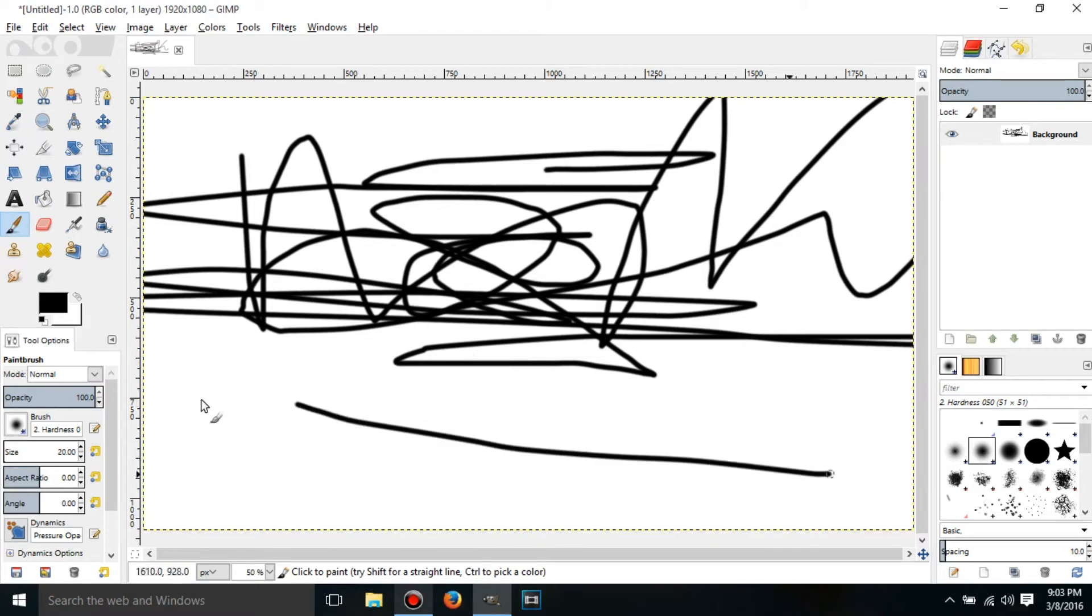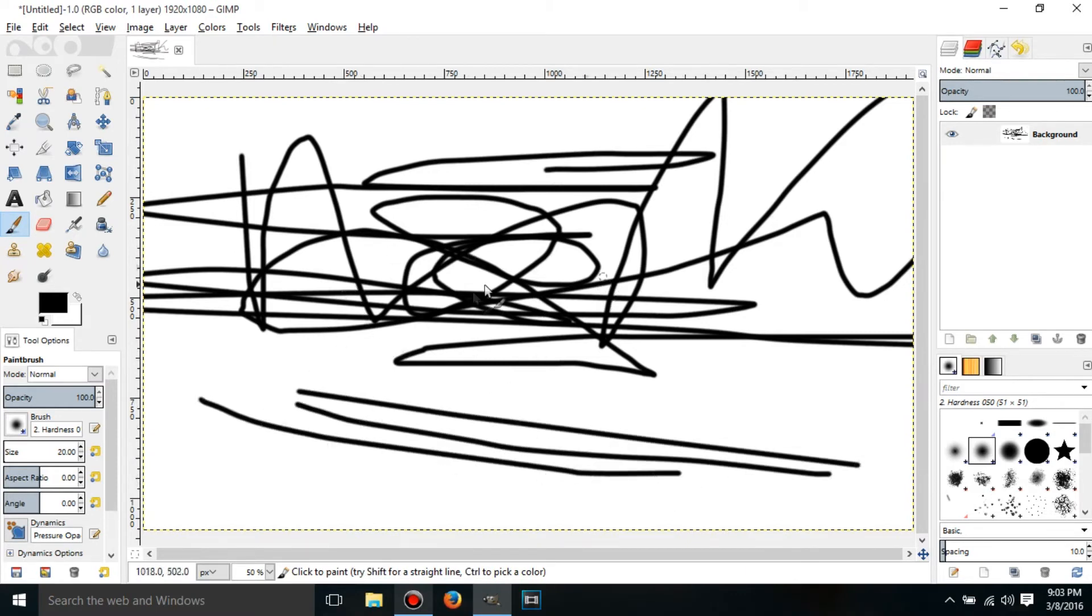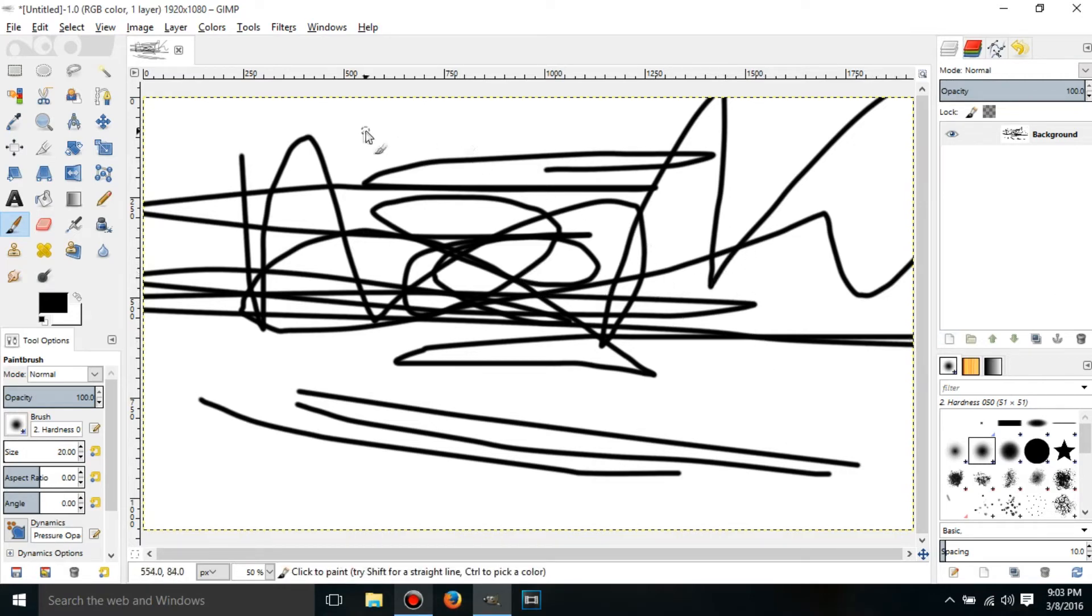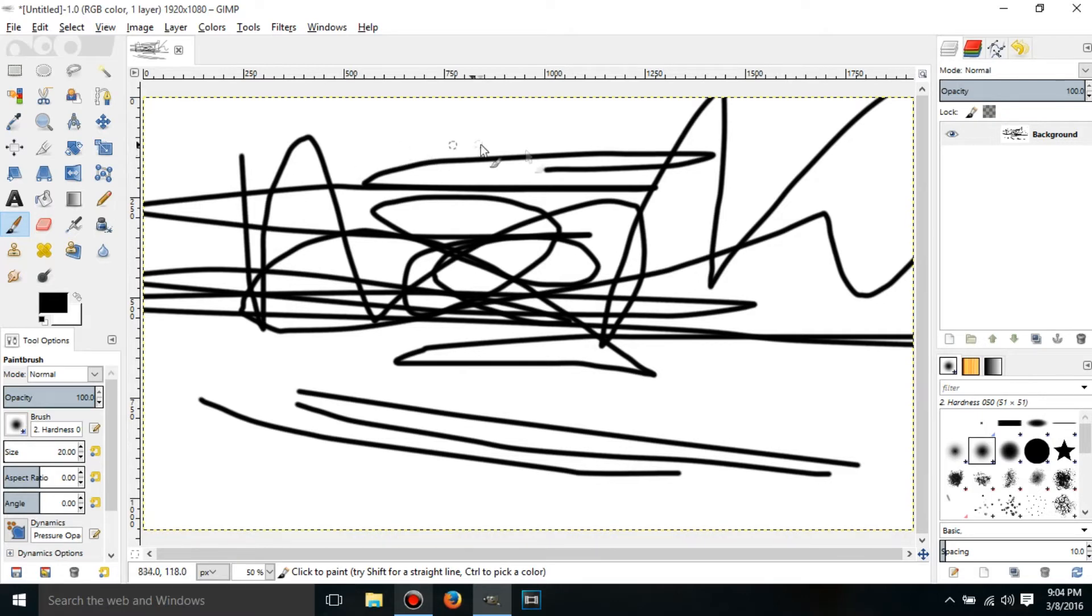So yeah, this is pretty ugly. But this isn't really the point of the tutorial. What I'm going to be showing you guys is how to save a project file and export it as an actual image file. So to save this as a project file,